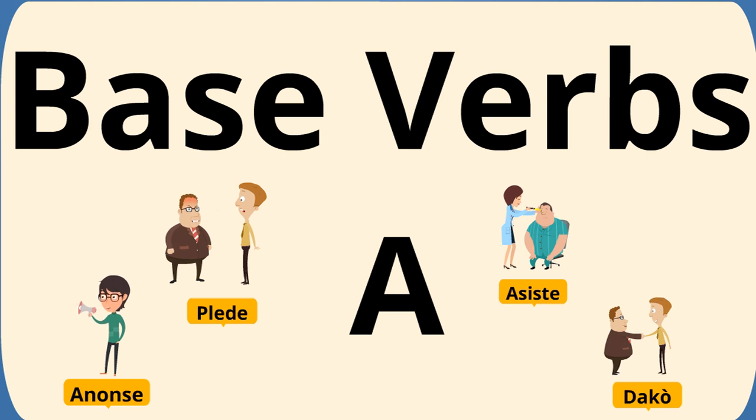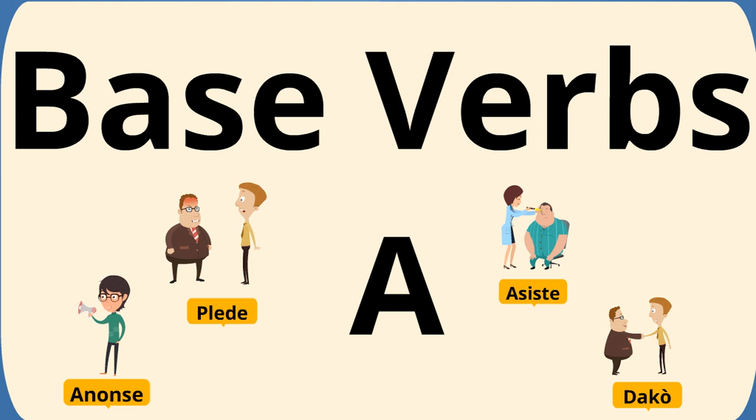Good morning, everyone. Welcome back to Learn Haitian Creole. In today's video, we'll be covering base verbs. We're going to cover them from A through Z, and this is letter A.